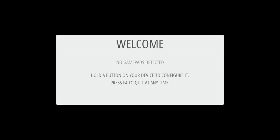You just hit start on your gamepad to jump into the main menu and then go down to configuration input, and you'd come to this next page that we're going to go to.